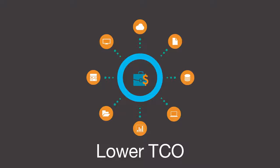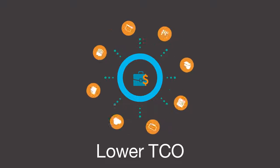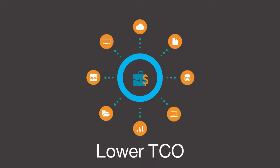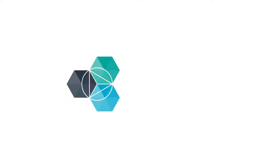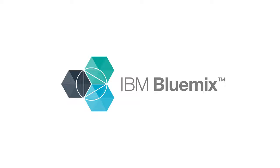Without incurring enormous startup costs, Informix on cloud makes your total cost of ownership more affordable.